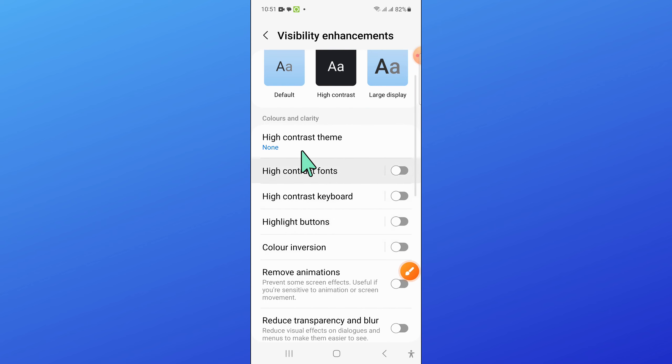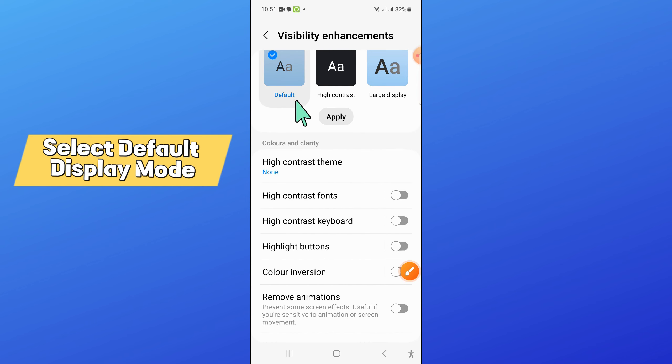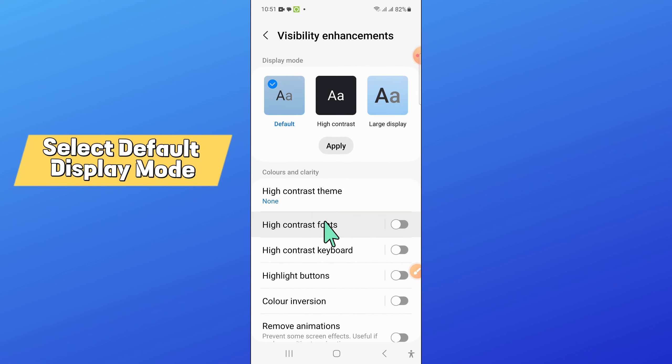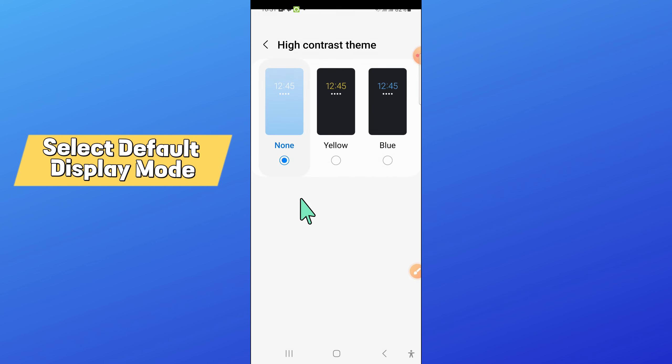Now here, select the default display mode.